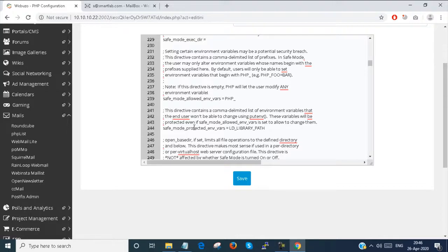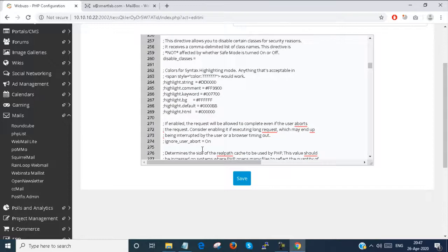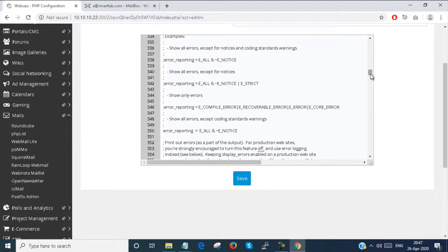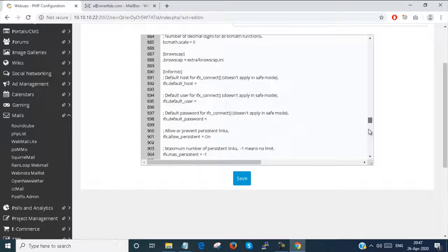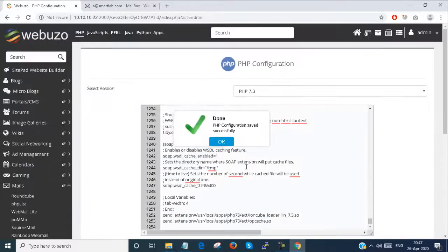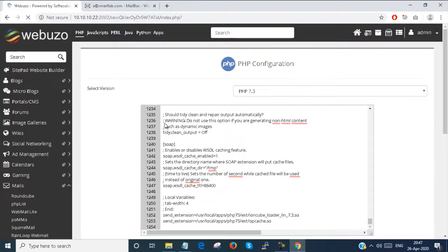Just click on the PHP and you can open the PHP file, change the settings which you want, and save it. That's it. This is all about PHP.